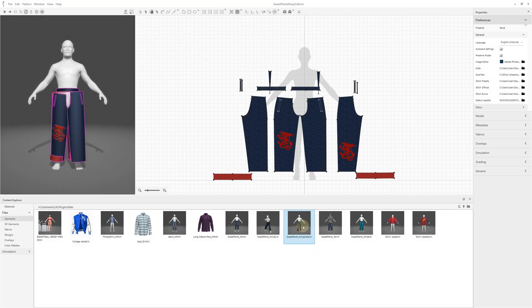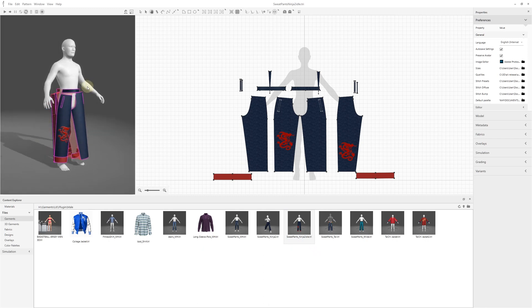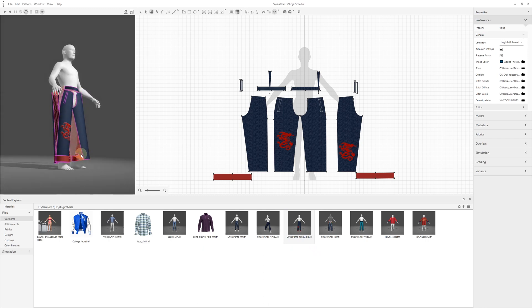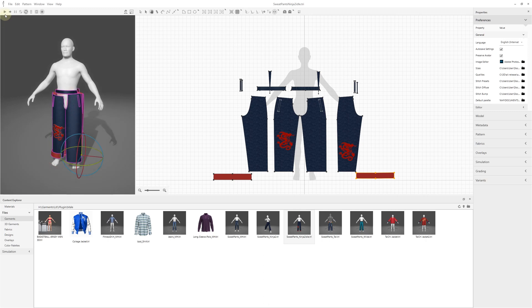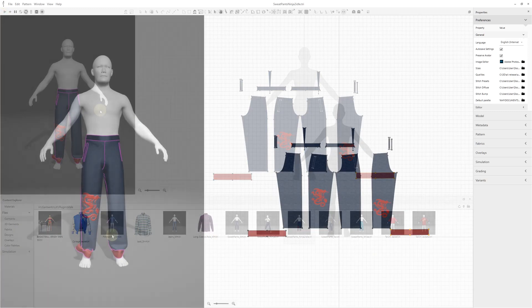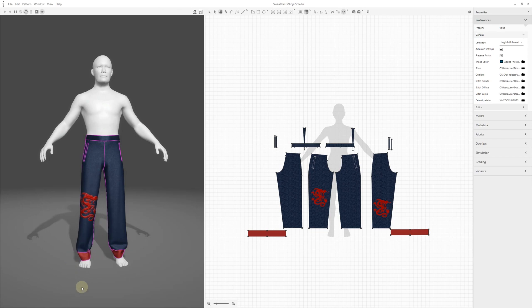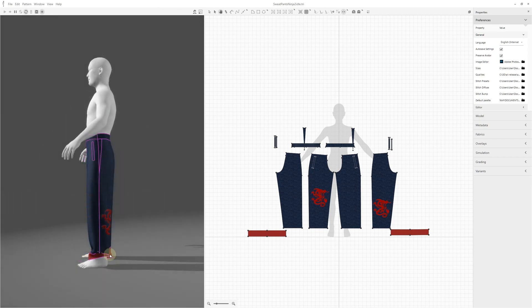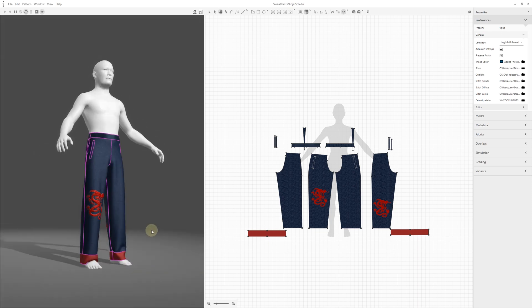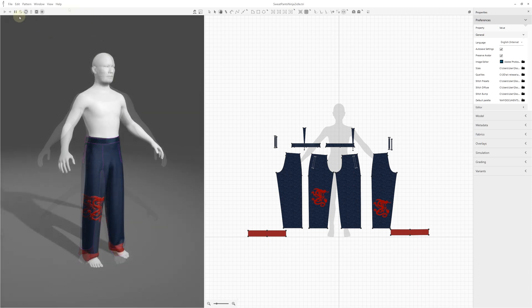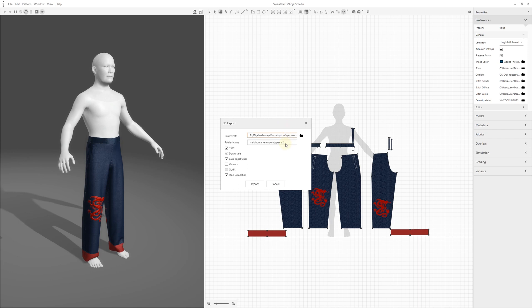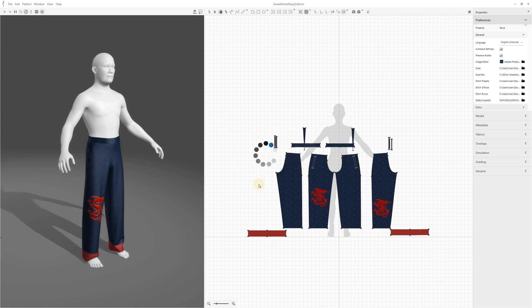Open one of the sample files. Adjust the 2D pattern sizes and 3D positions around the avatar as needed. Run the simulation and if required, adjust the garment position on the avatar. With the simulation running, export the 3D garment draped around your character into a specified location to be used in Unreal Engine Draper plugin.